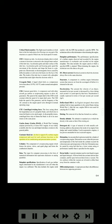Customer bleed air: air that is tapped off a turbine engine compressor and used for such airframe functions as the operation of air conditioning and pressurization systems. Cylinder: the component of a reciprocating engine which houses the piston, valves, and spark plugs and forms the combustion chamber.